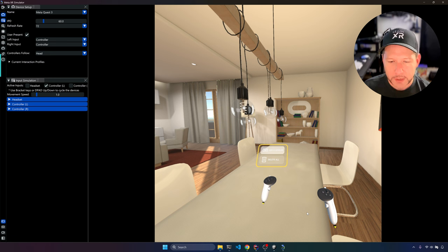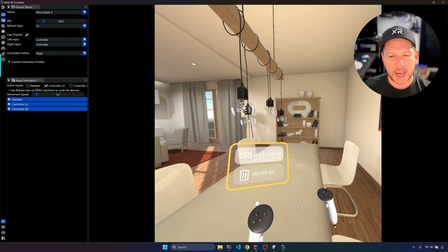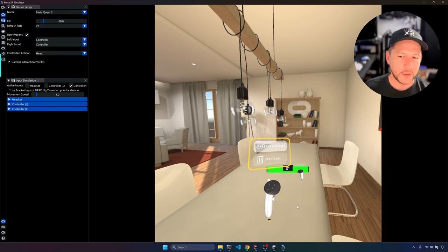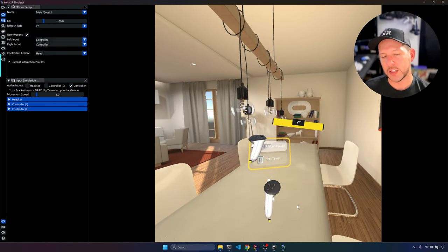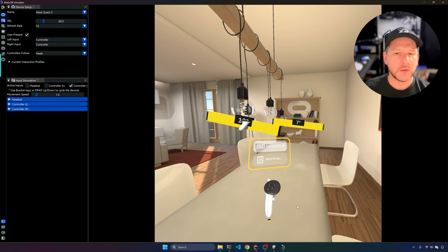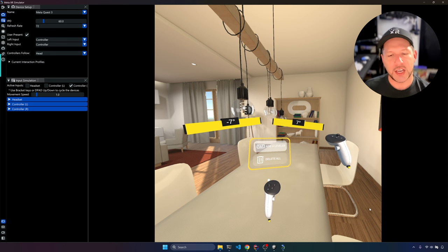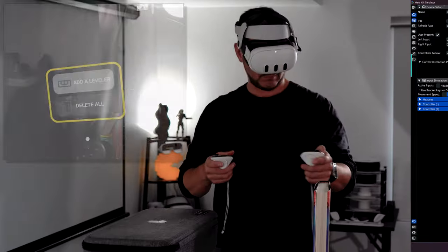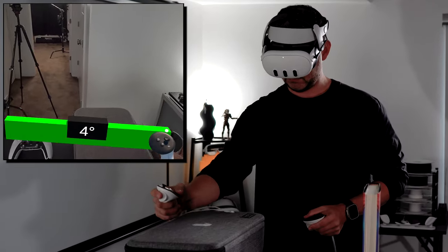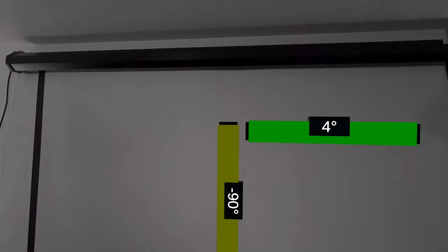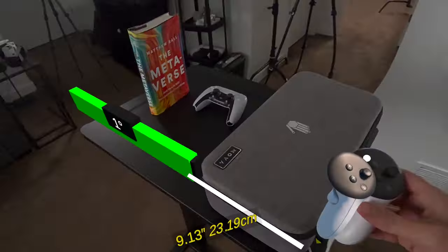In the Meta XR simulator you can see the menu showing correctly. I can move the controller, place a leveler tool on the desk, rotate objects, and see the color change. The Meta XR simulator is really helpful for testing changes quickly. On the actual device you can see that we can place the level tool on the desk, rotate it to negative 90 or 90 degrees — this gives you an idea of the power of creating something like this, which didn't take that much work.